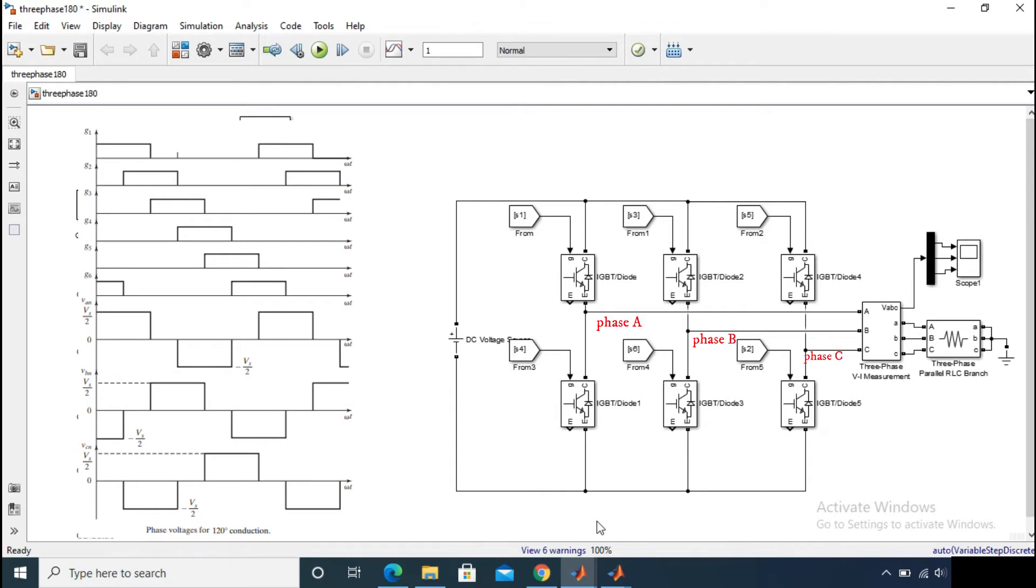And for the S6 switch is on, the output is minus Vs by 2, which represents the phase B voltage. And because none of the switches are on from the third leg, phase C voltage is 0.